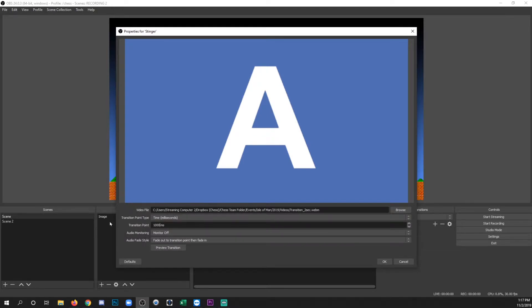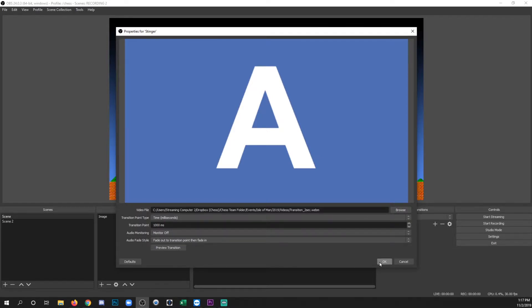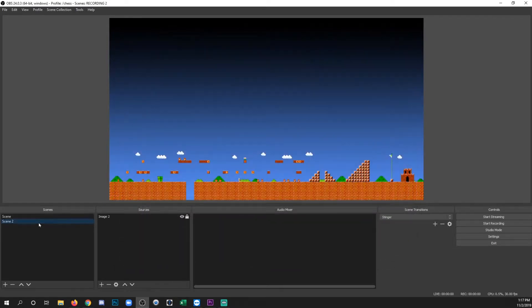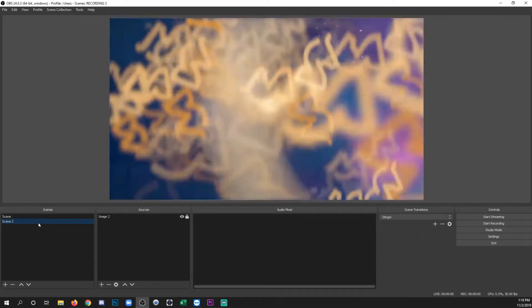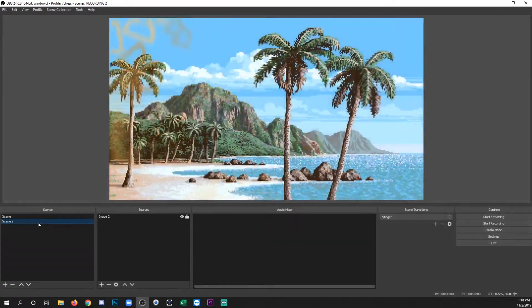So let's go back and we'll fix that. For two seconds, we're going to make it one second. So the transition happens right in the middle of the animation. There you go.